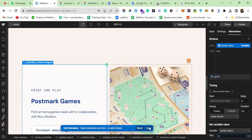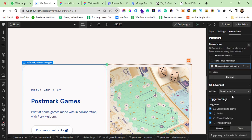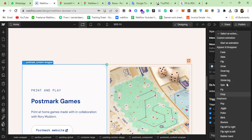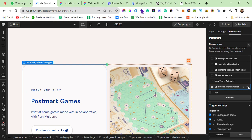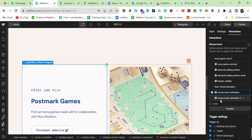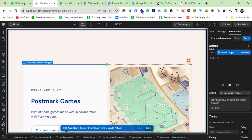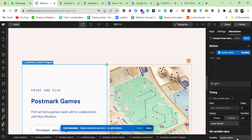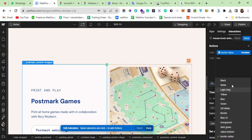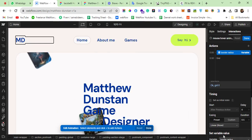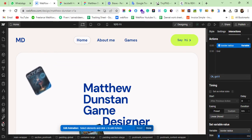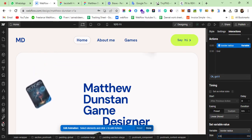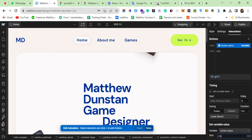When the mouse hovers out, I duplicate the animation and set the border radius variable value back to 2.5, so the element returns to its original state when you stop hovering.